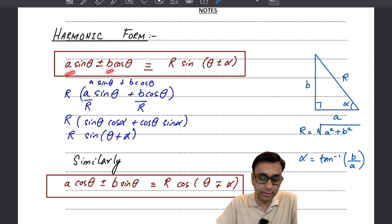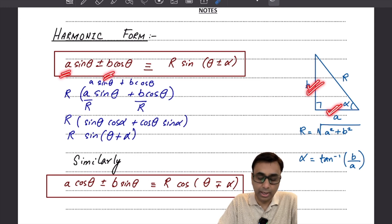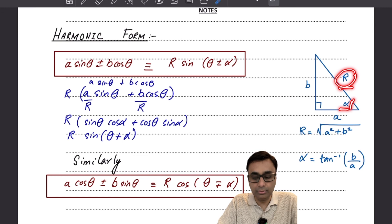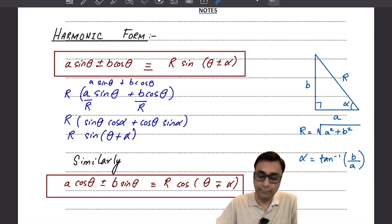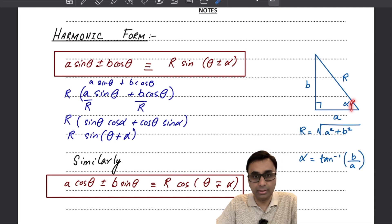What we do is suppose another right angle triangle whose one perpendicular side is A and the other perpendicular side is B. We call its hypotenuse R and its angle alpha. R can be determined in terms of A and B, and similarly alpha can also be determined in terms of A and B. We find R using Pythagoras theorem and alpha using the tan ratio.